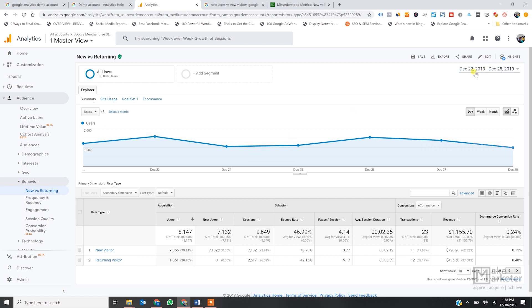Why does this happen? Because a new user can also be a returning user within the selected time frame. For example, we're looking at the date range December 22 to 28. A user might initiate their first session — coming to the site for the first time — and during that same date range also come back again. For instance, if I visit a site on January 1st in the morning, Google identifies me as a new visitor and increments the new visitor count.